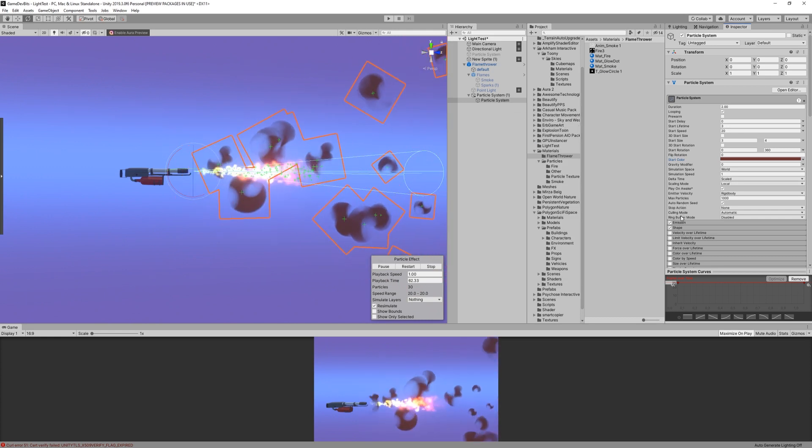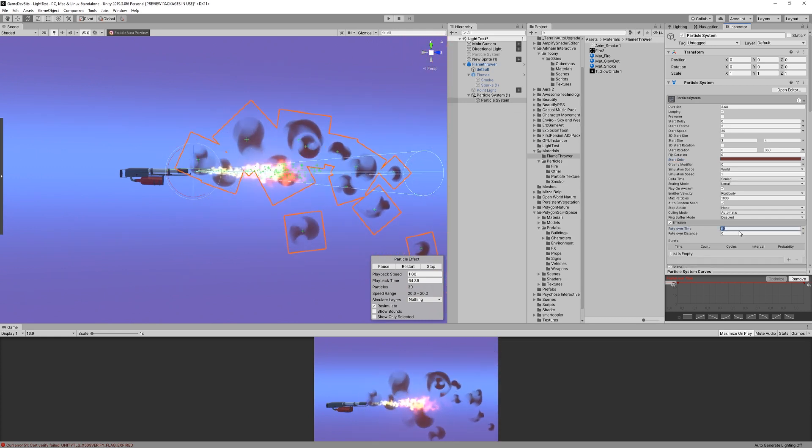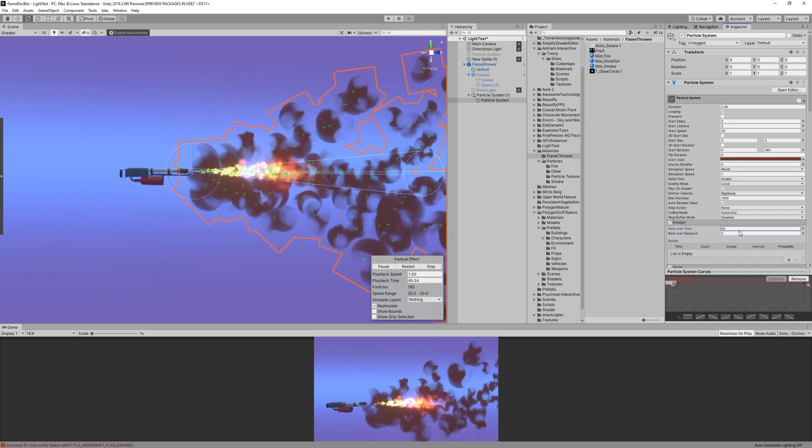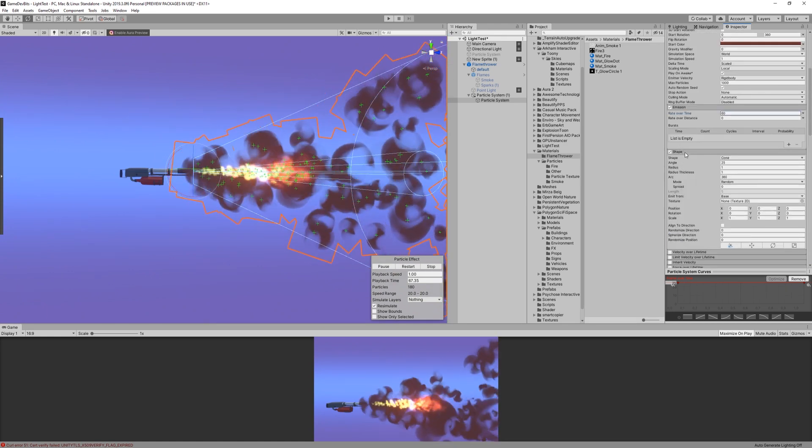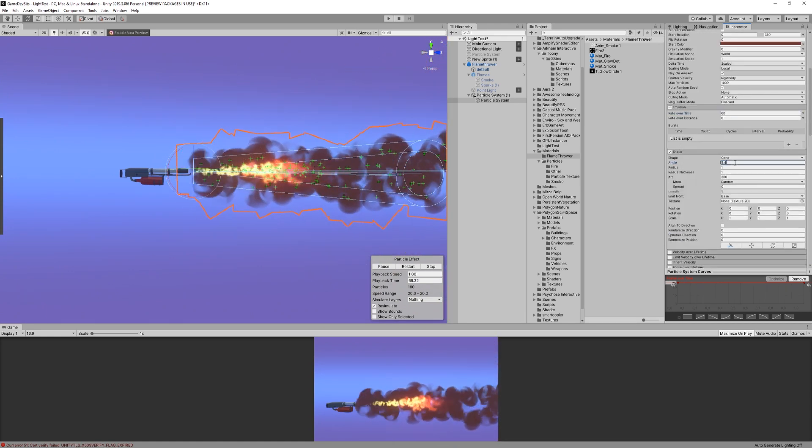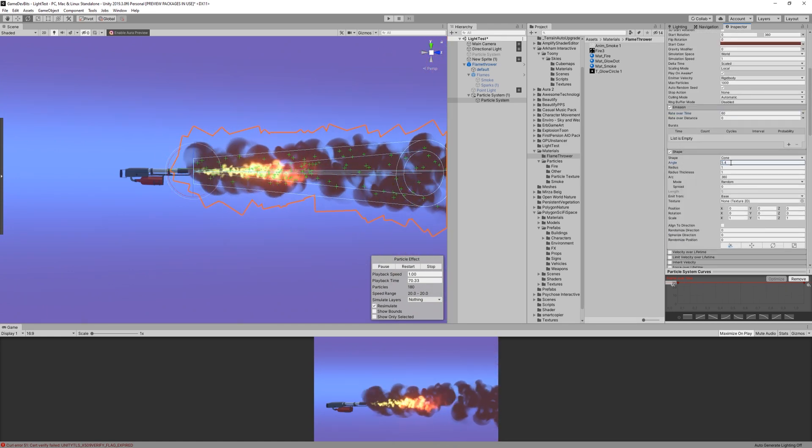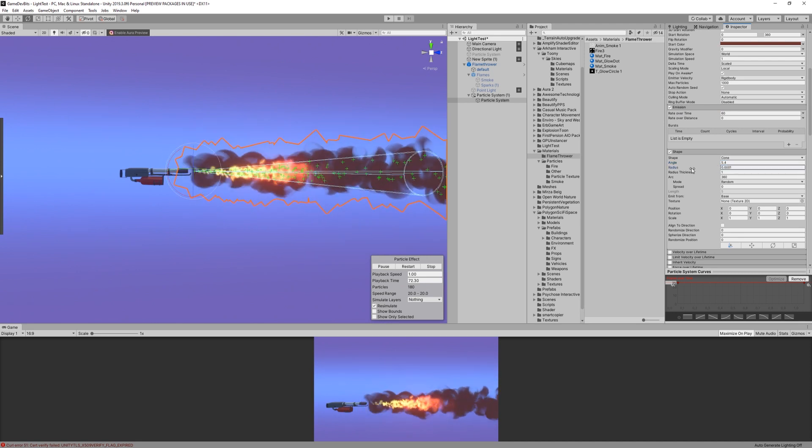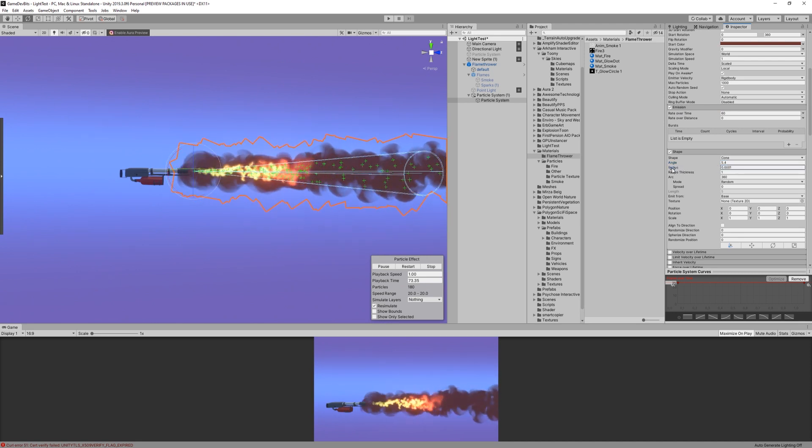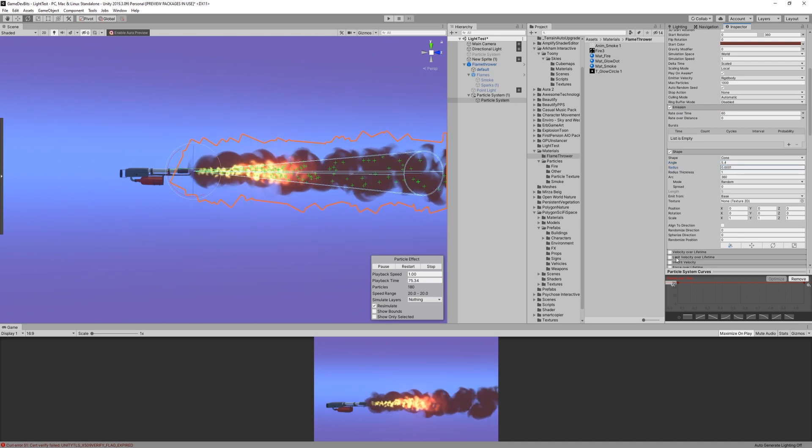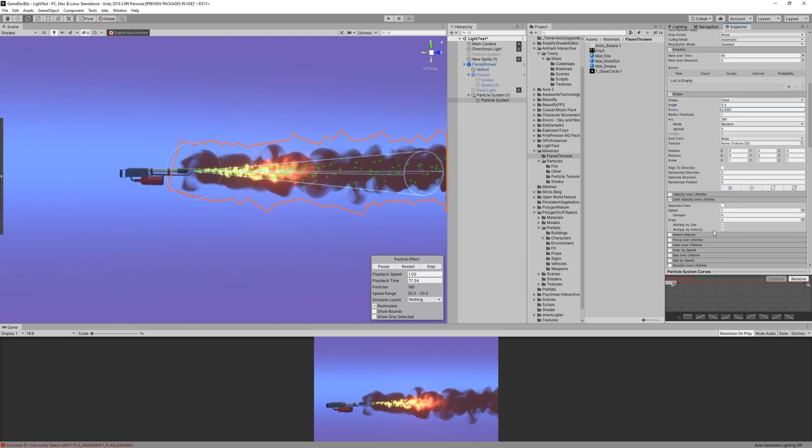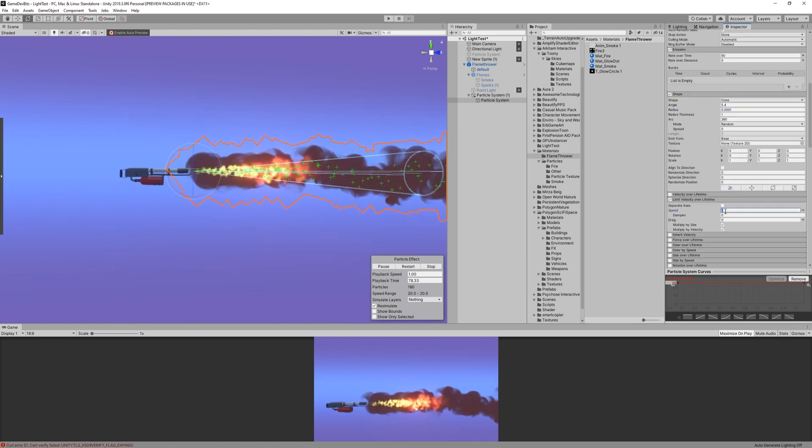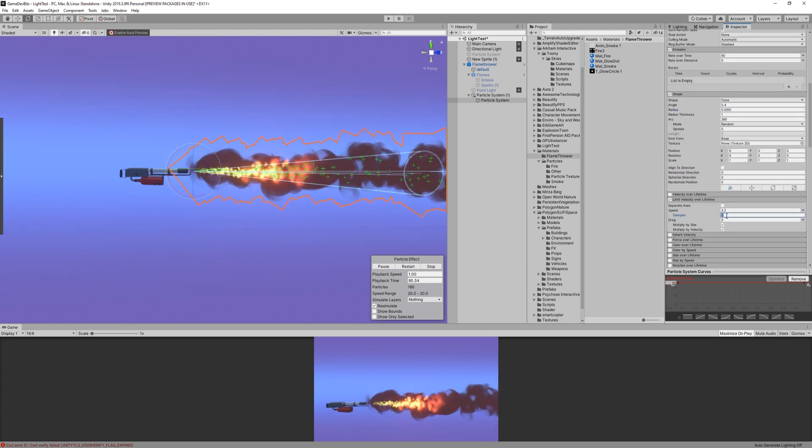For the emission module, we can set the emission to 60. The shape is gonna have an angle of 5.4, and still be a cone. Radius, again, is gonna be as small as possible. For the limit velocity over lifetime, we want to have a max speed of 3.2 and a dampen of 0.1.